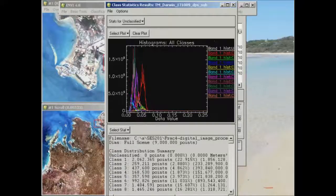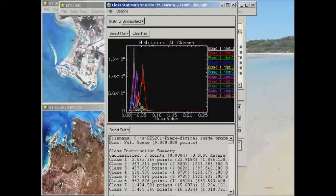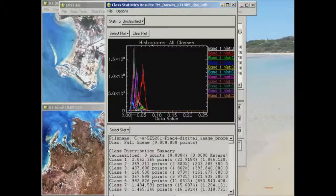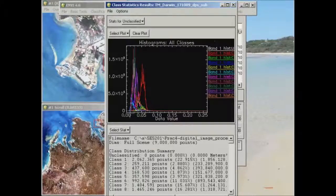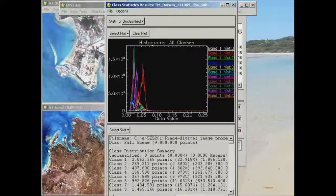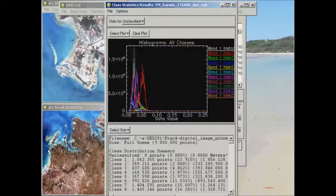And what you're looking for within the histograms is to try and find which band separates these histograms out the best because ideally you would have classes where the histogram forms don't overlap each other. In areas where they overlap it's likely that you'll see some confusion between your classes.